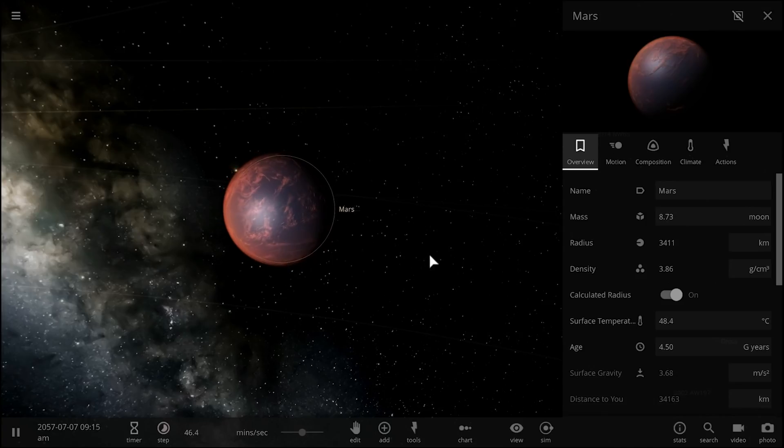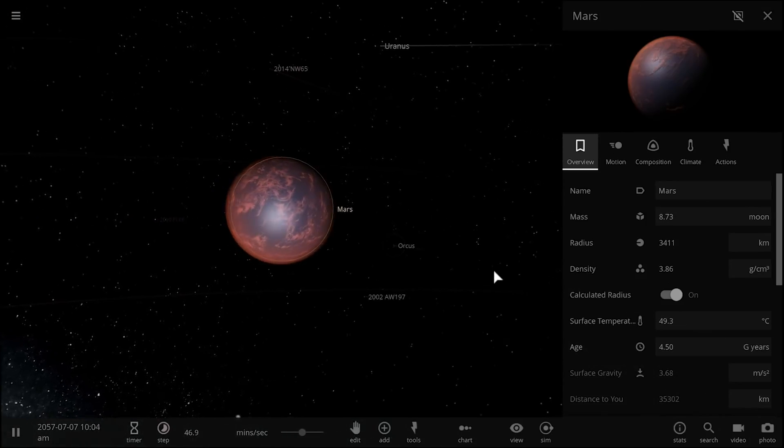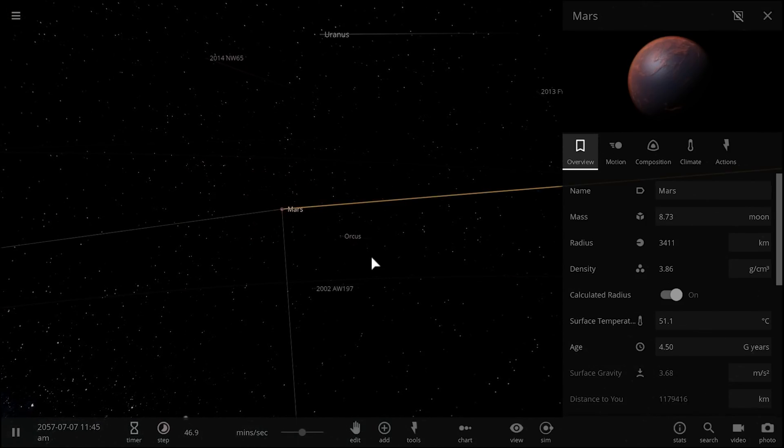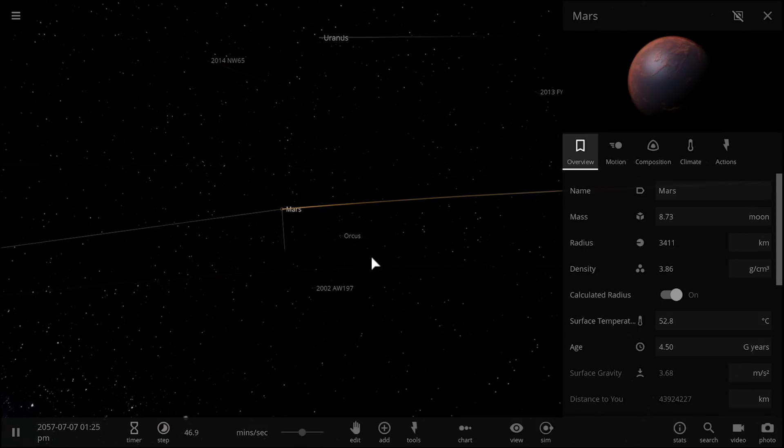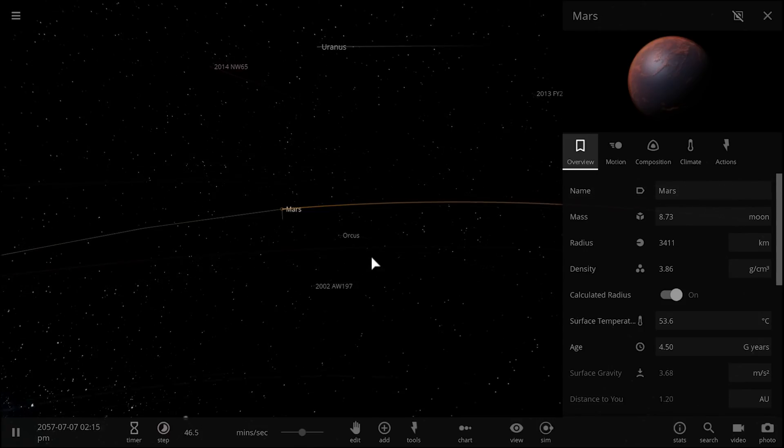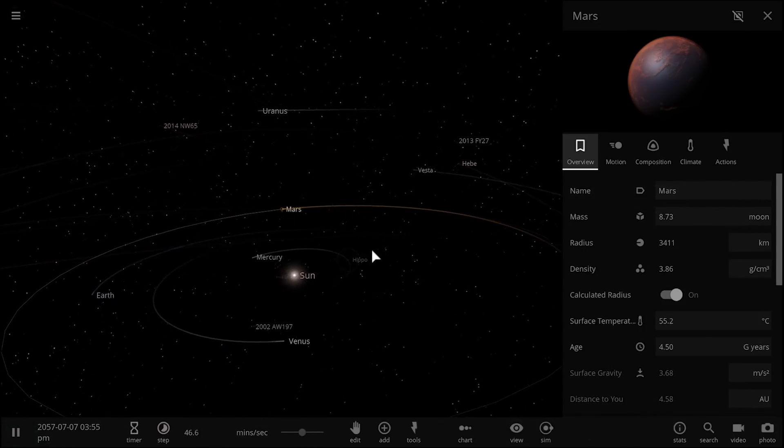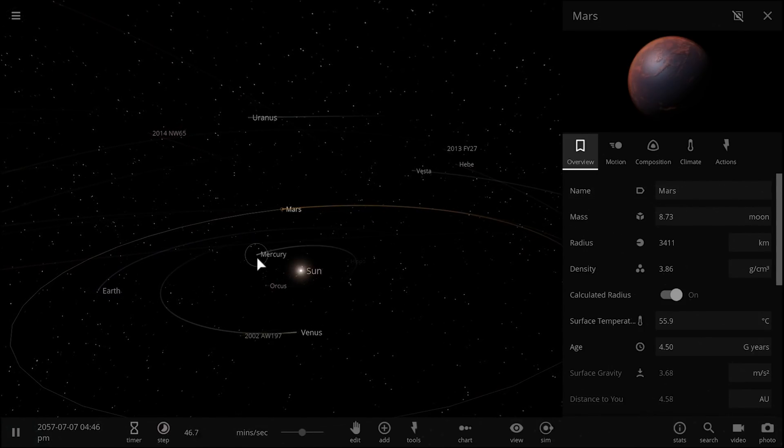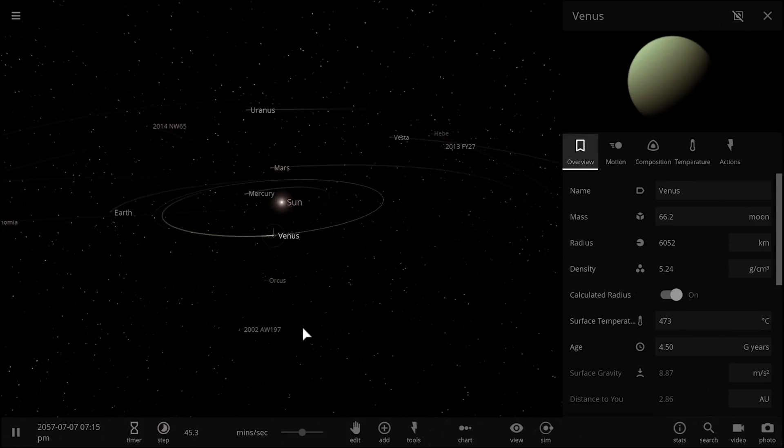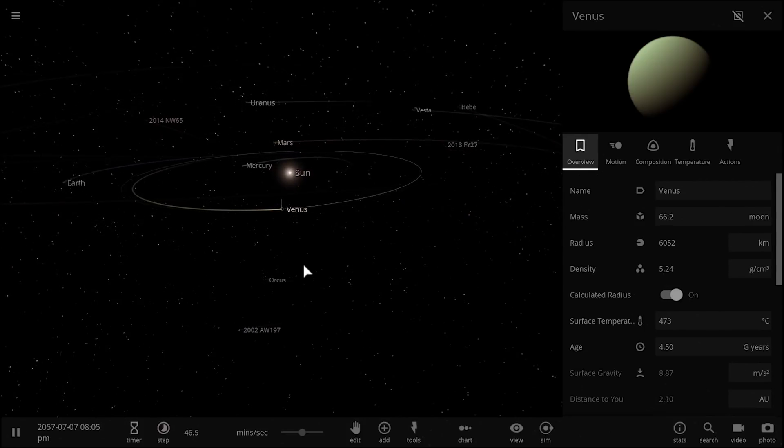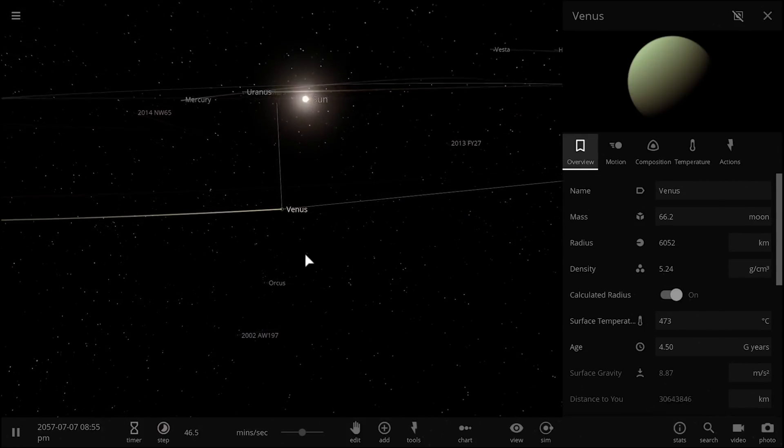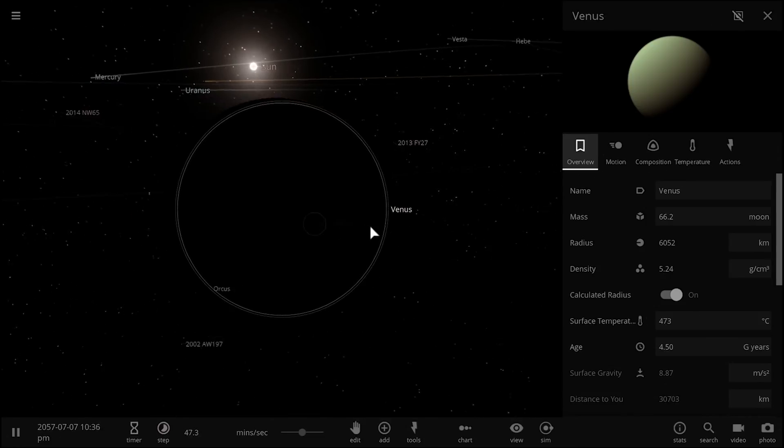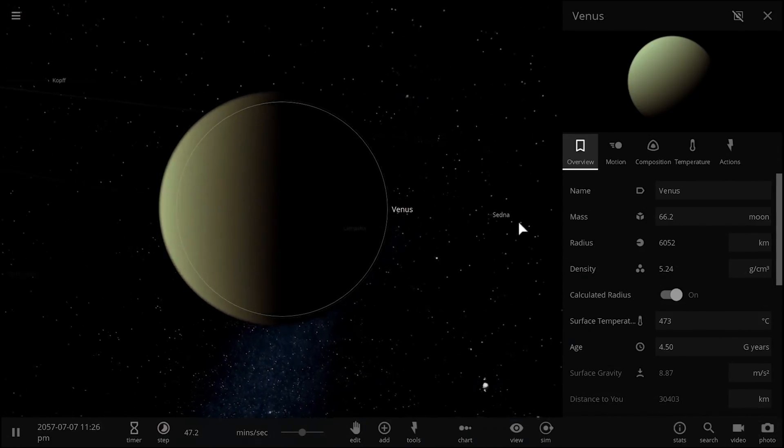But we've never really talked about Venus that much and because we assume that Mars, Earth and Venus were created from relatively similar materials, and of course Mercury as well, the assumption goes that Venus also has quite a lot of Ringwoodite on the inside.